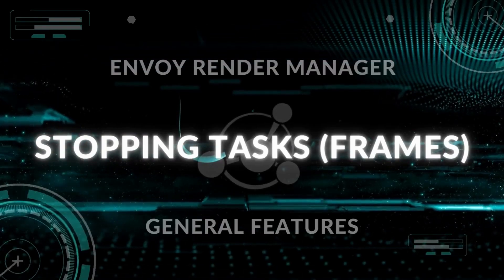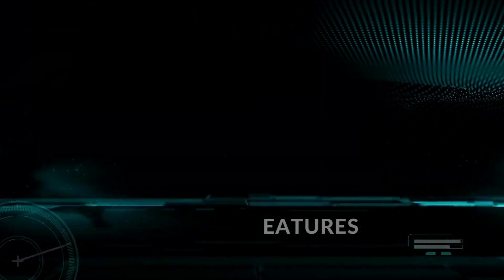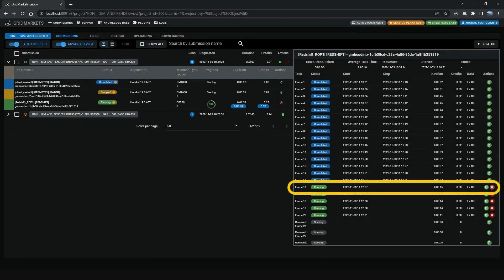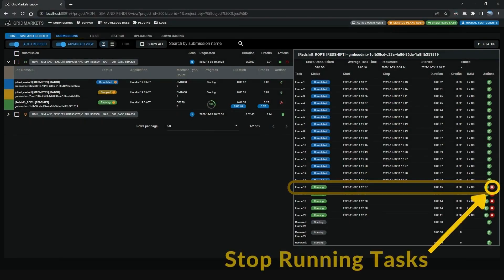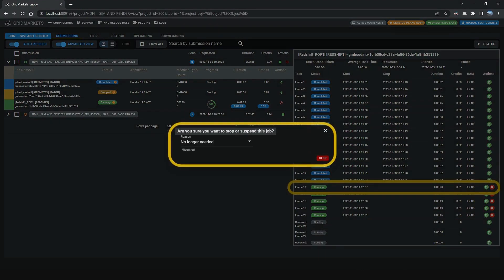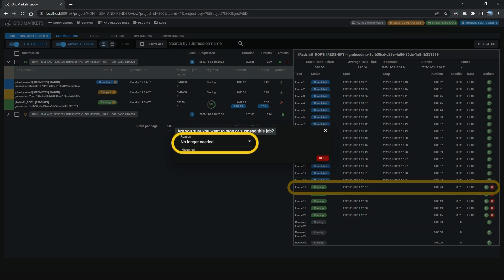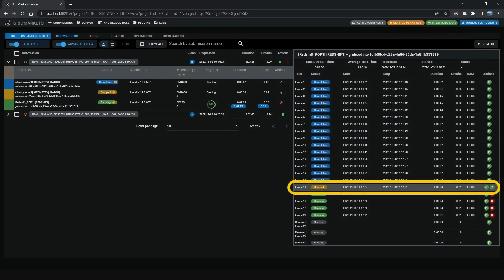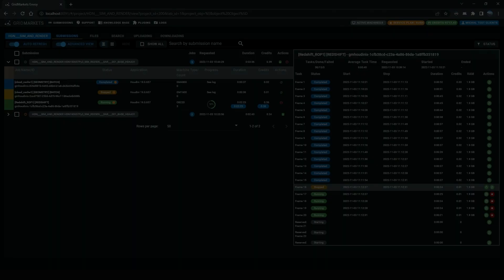Next is Stopping Tasks. You can stop running tasks by clicking the red Stop button. A window will pop up asking if you are sure you want to stop the selected job. Select the Reason from the drop-down menu and press Stop to continue. Or you can click the X to cancel. The selected task has been stopped.